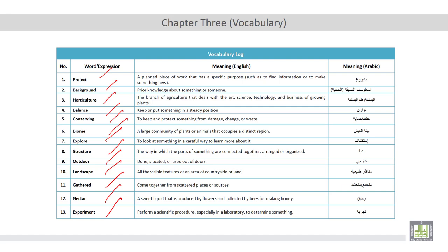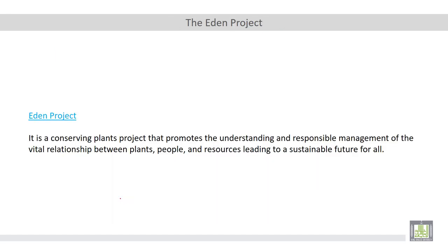Let's move now to the first scientific topic, which is going to be on conserving plants. For this purpose, we take an example about such projects. This project is called the Eden Project. Eden Project is a conserving plants project which was established in the city of Cornwall, UK. The main purpose of this project is to promote the understanding and responsible management of the vital relationship between plants, people, and resources, leading to a sustainable future for all.